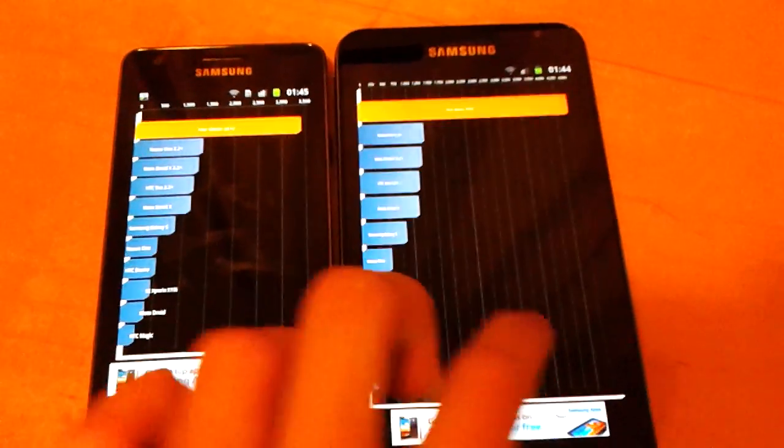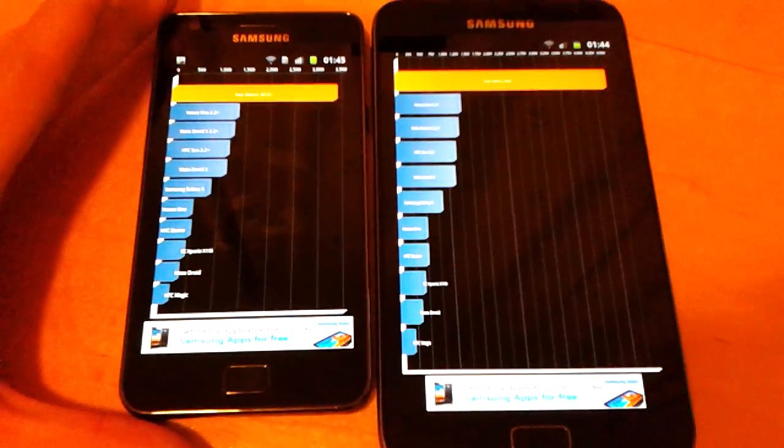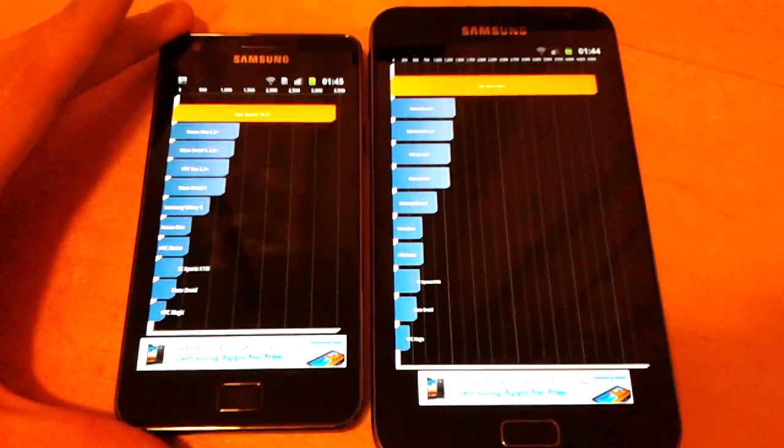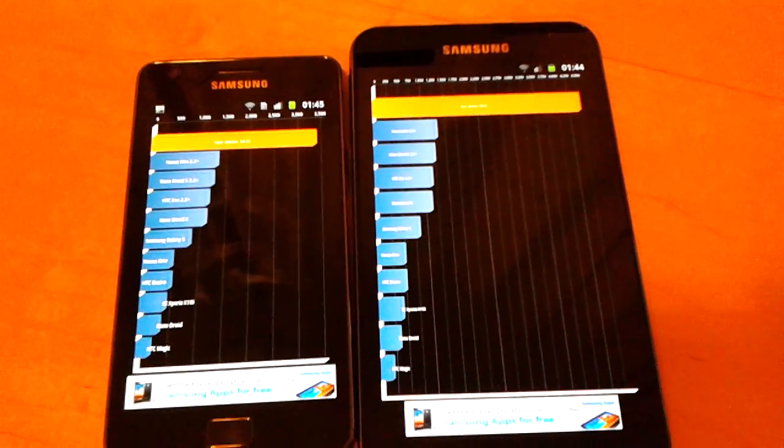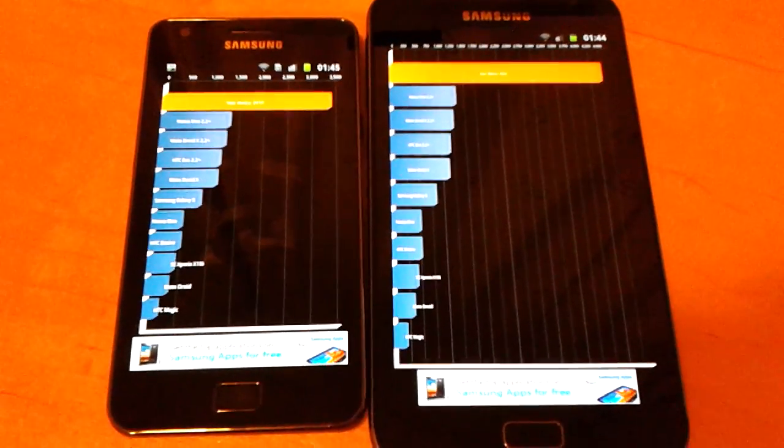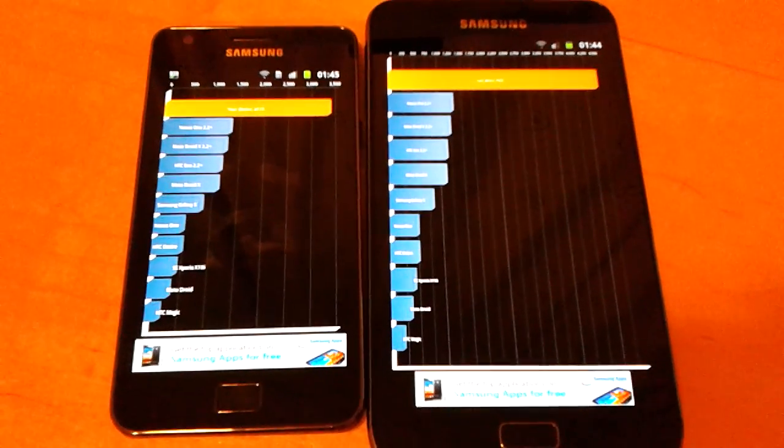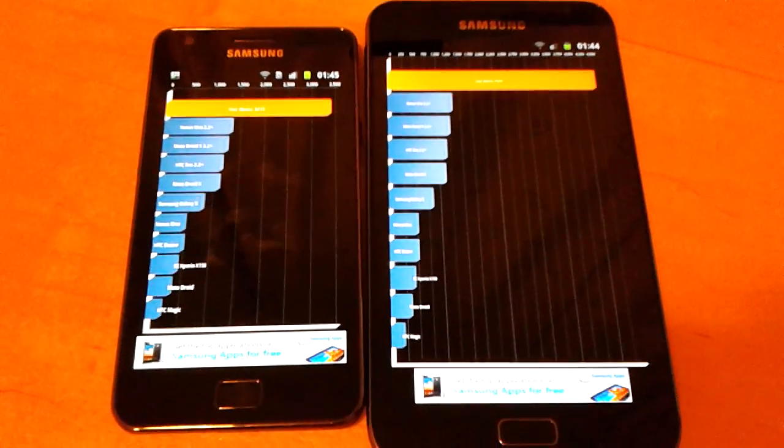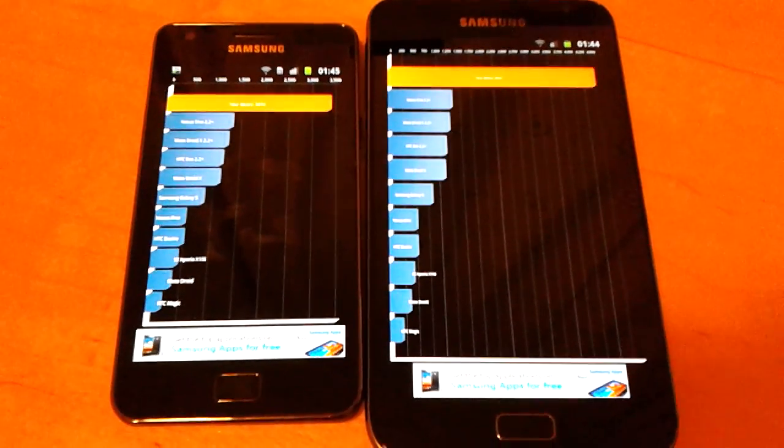What we see is that both phones do perform very, very quickly. But the Samsung Galaxy Note definitely performs much better with a faster 1.4 GHz dual-core processor.